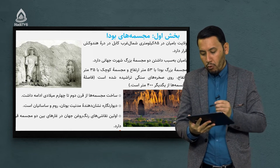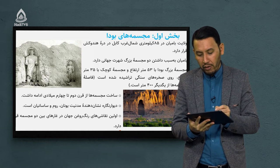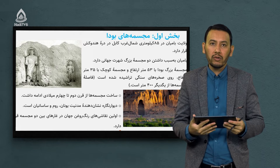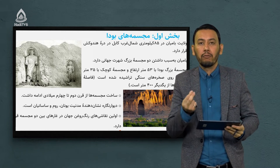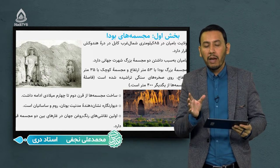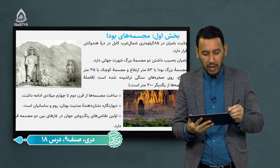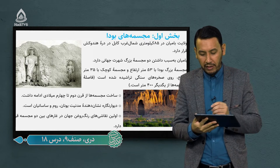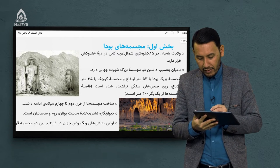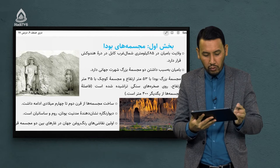مجسمه بزرگ بودا با 53 متر ارتفاع و مجسمه کوچک با 35 متر ارتفاع روی صخره‌های سنگی تراشیده شده است. دو مجسمه در ولایت بامیان شهرت جهانی پیدا کرده‌اند: یک مجسمه بزرگ با ارتفاع 53 متر و یک مجسمه کوچک‌تر با ارتفاع 35 متر.